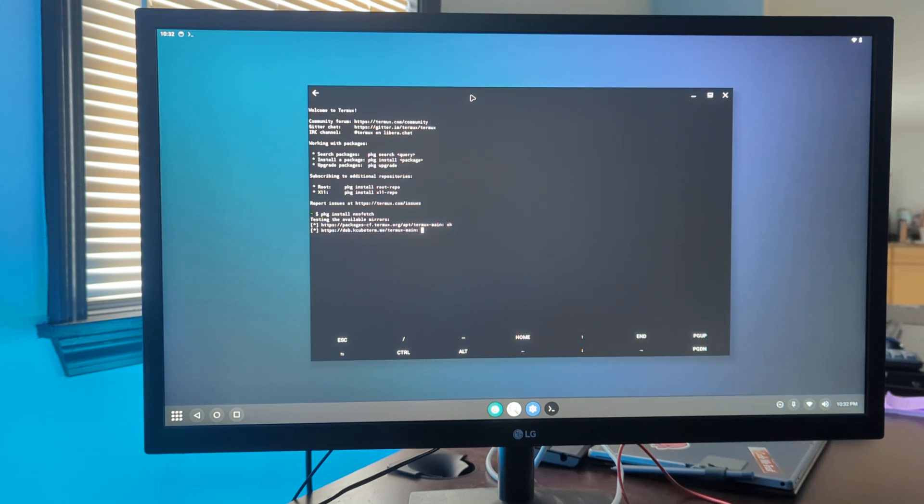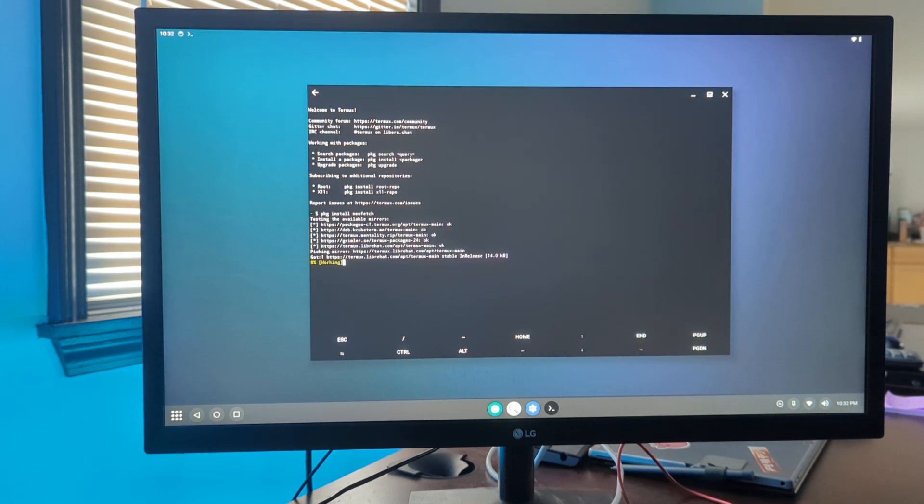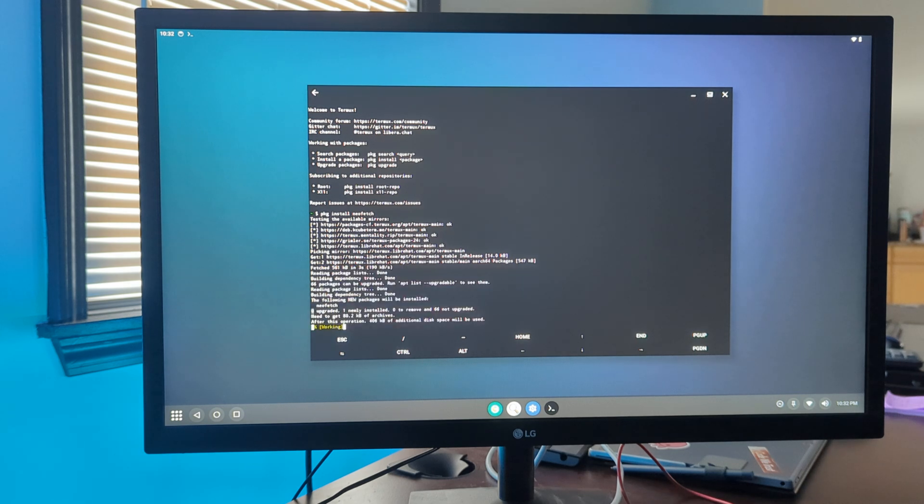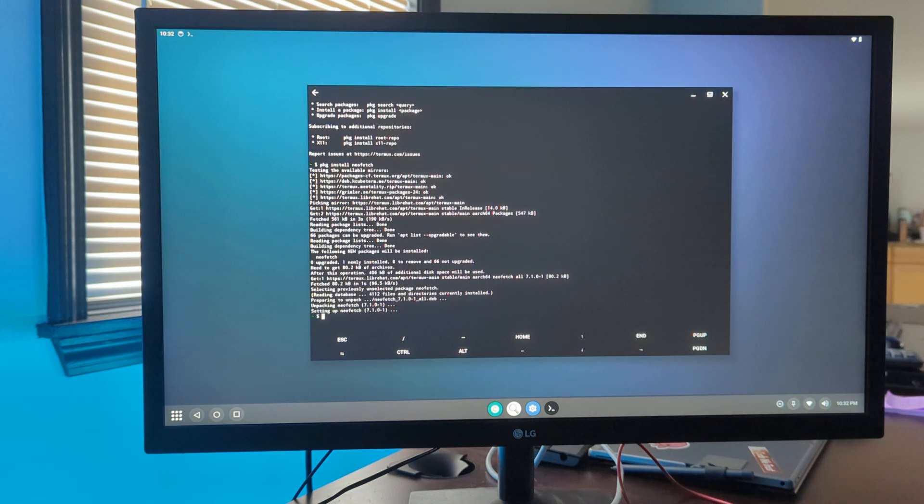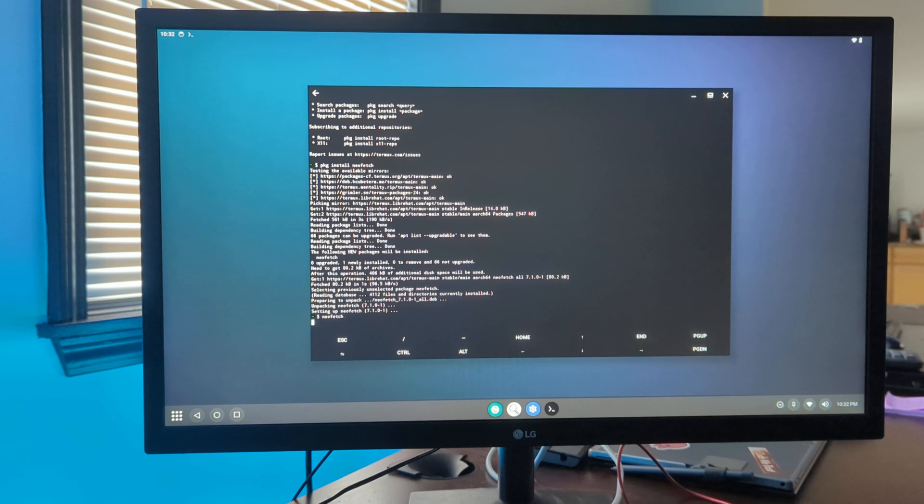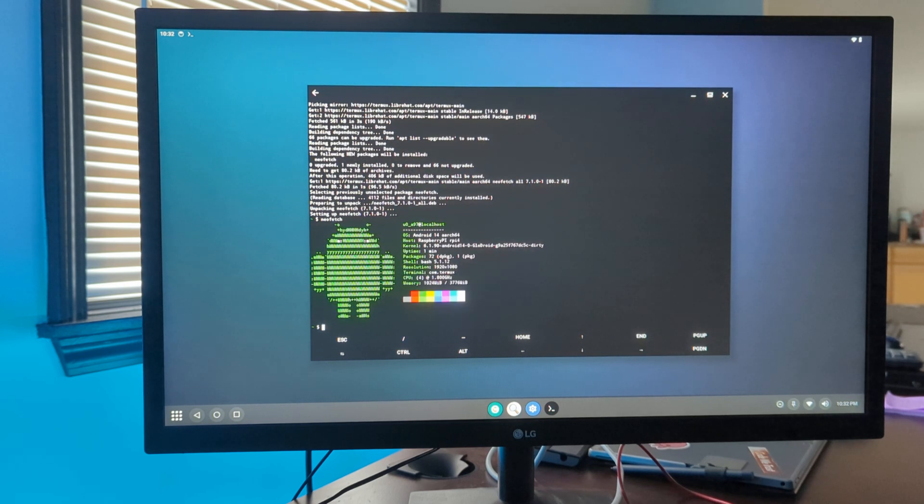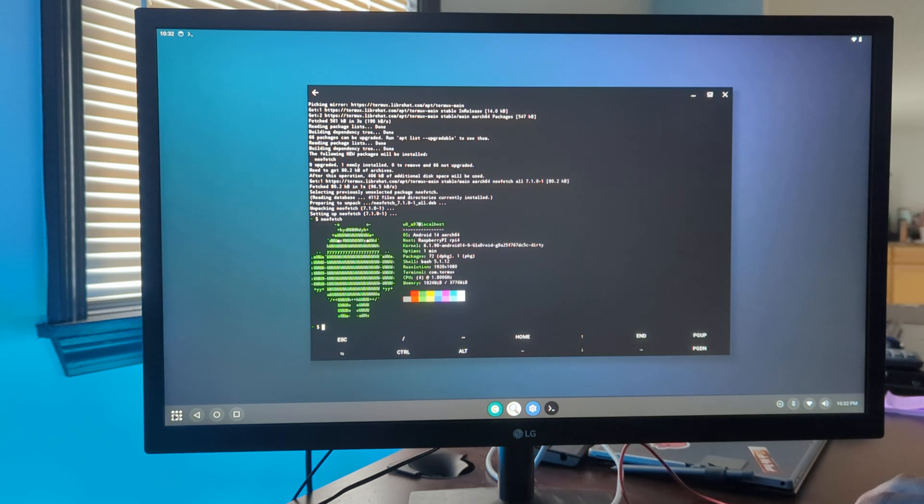We'll install Neo Fetch and then launch it. As you can see, we're running Android 14 Arch 64.